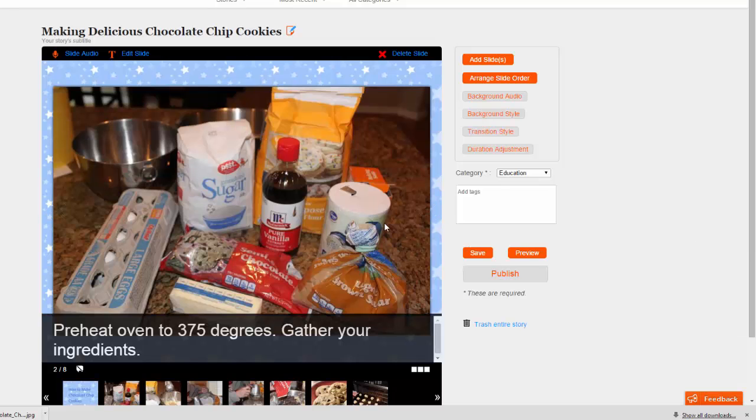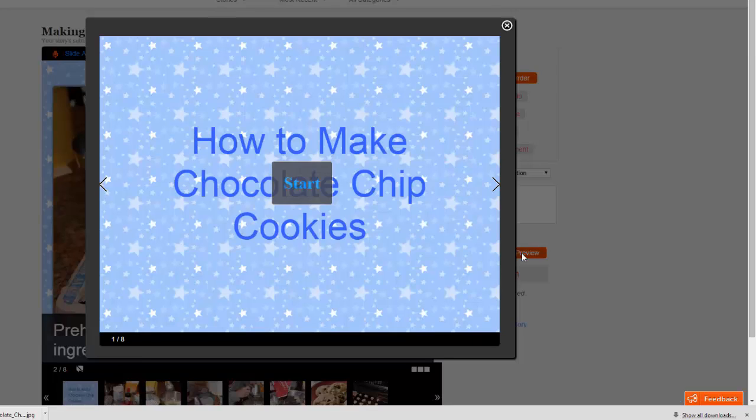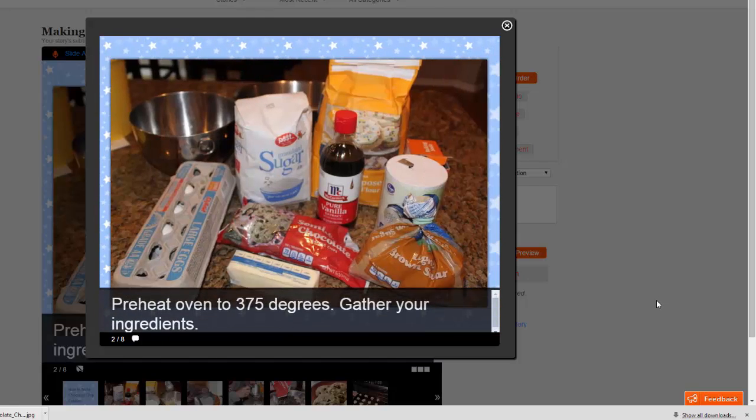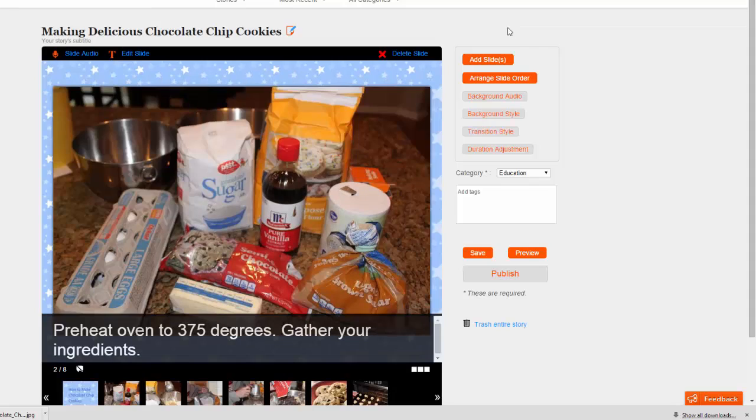At any point, you can use the Preview button to see how your story is looking. The first step in making chocolate chip cookies is to preheat your oven to close the preview window when you're done.